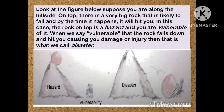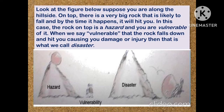Look at the figure below. Suppose you are along the hillside. On the top, there is a very big rock that is likely to fall, and by the time it happens, it will hit you. In this case, the rock on the top is a hazard and you are vulnerable to it. When the rock falls down and hits you, causing you damage or injury, then that is what we call a disaster.